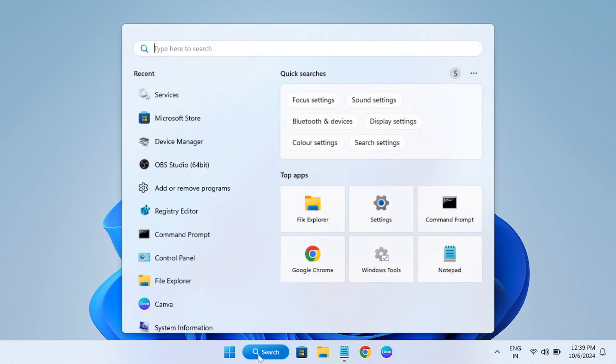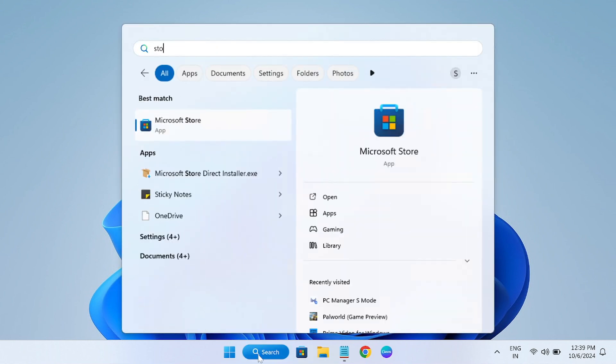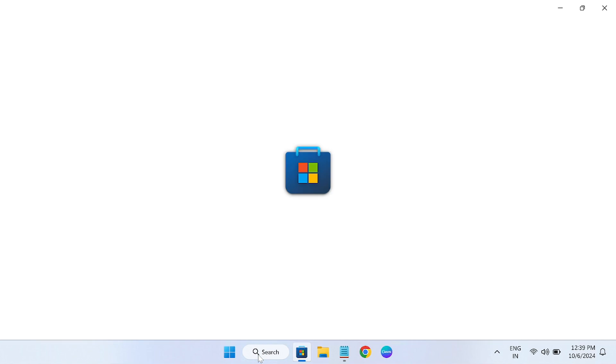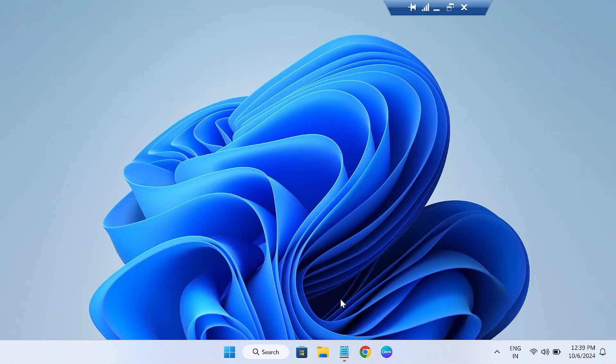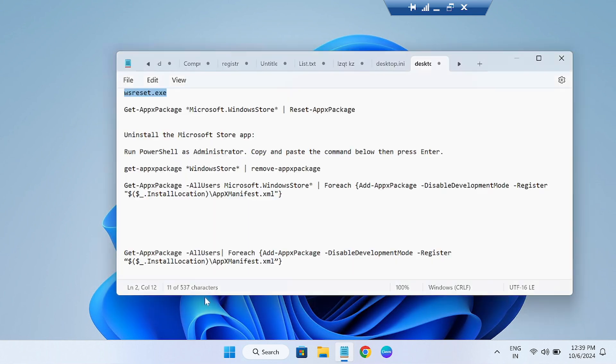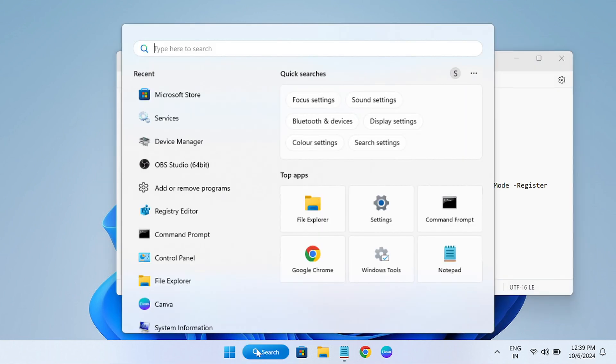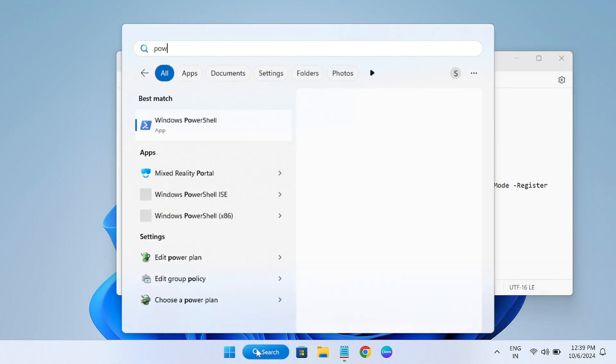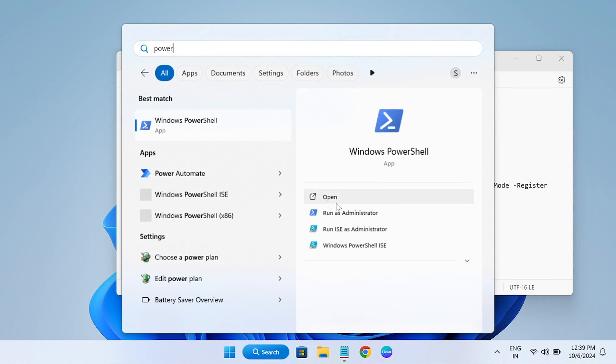If that doesn't fix your issue, let's move on to the third method. In the third method, we will reset the Microsoft Store app. This is a command to reset the Microsoft Store. Just copy it and open the PowerShell as admin.